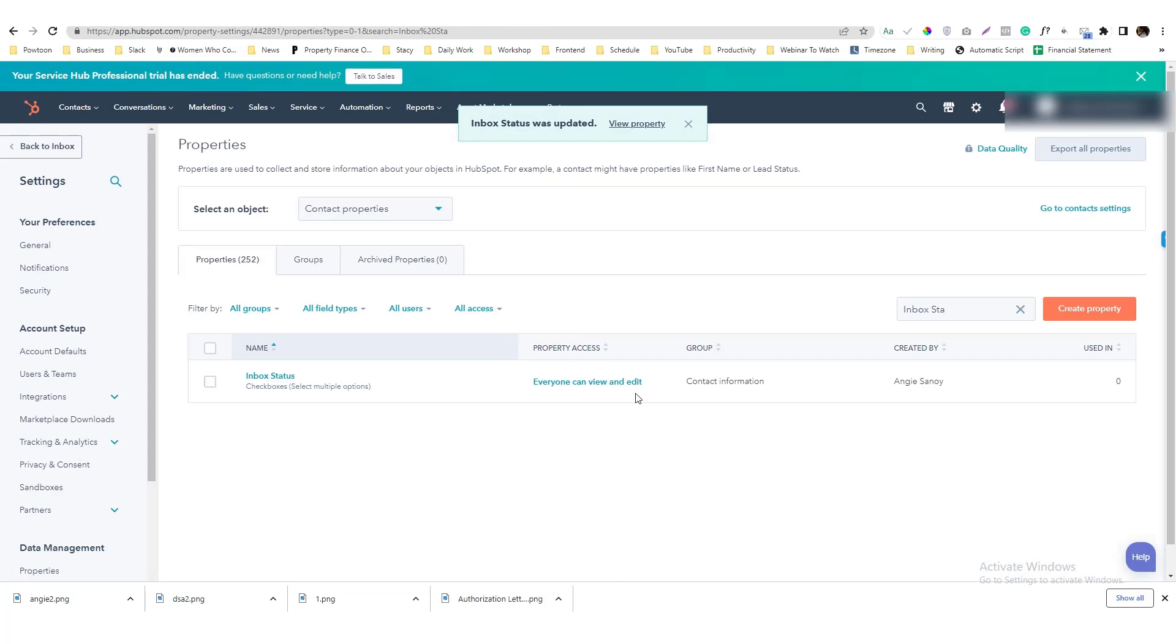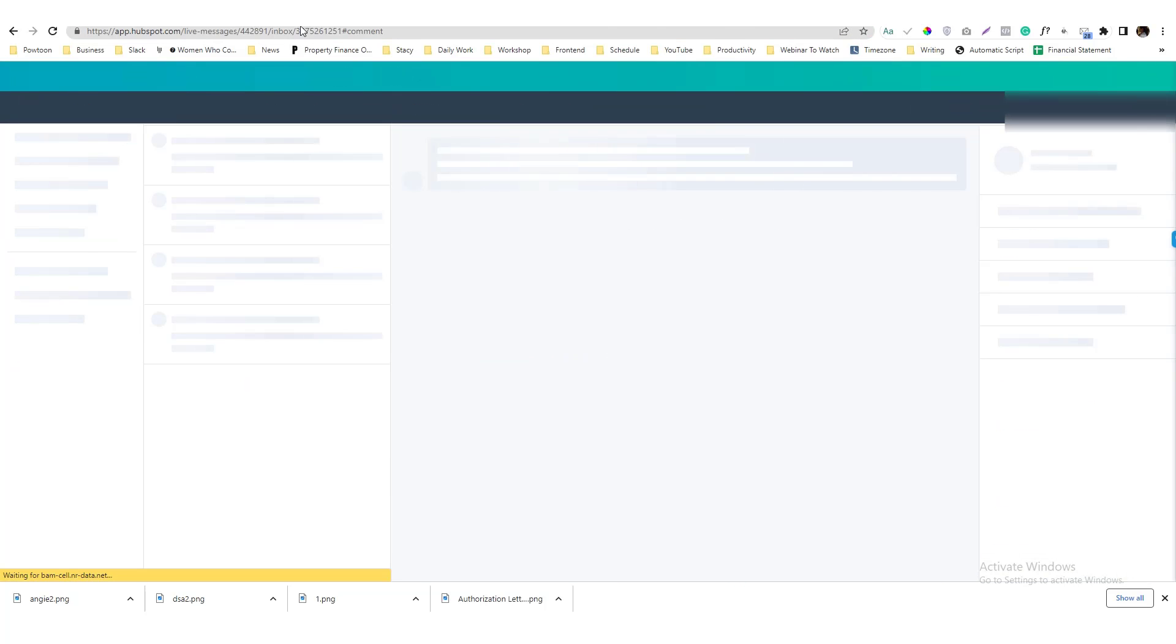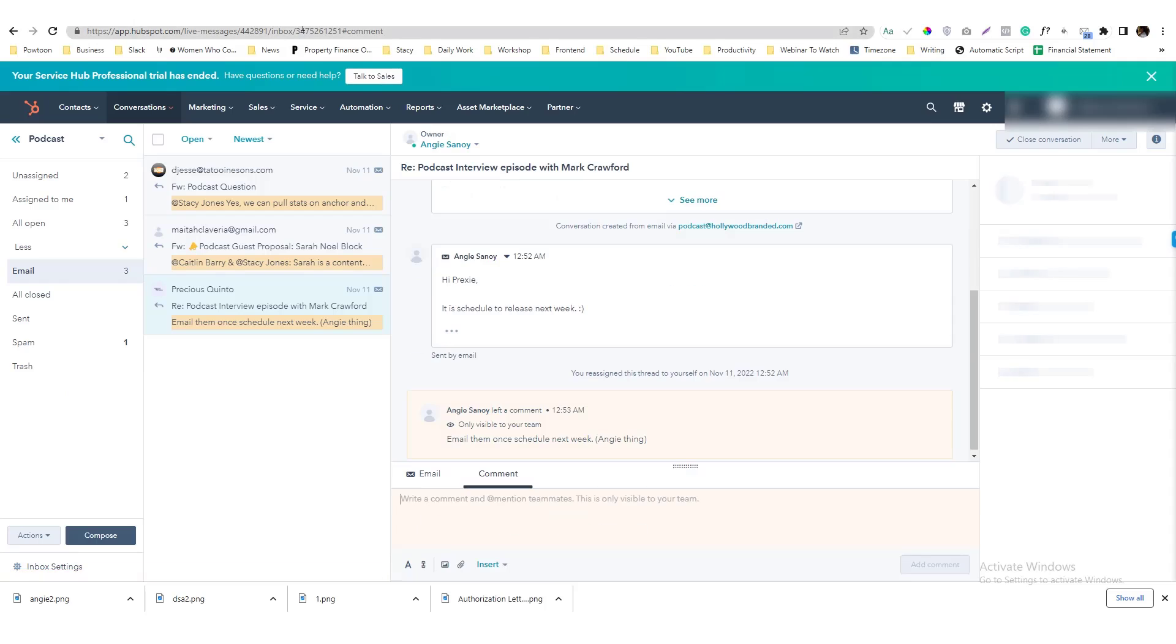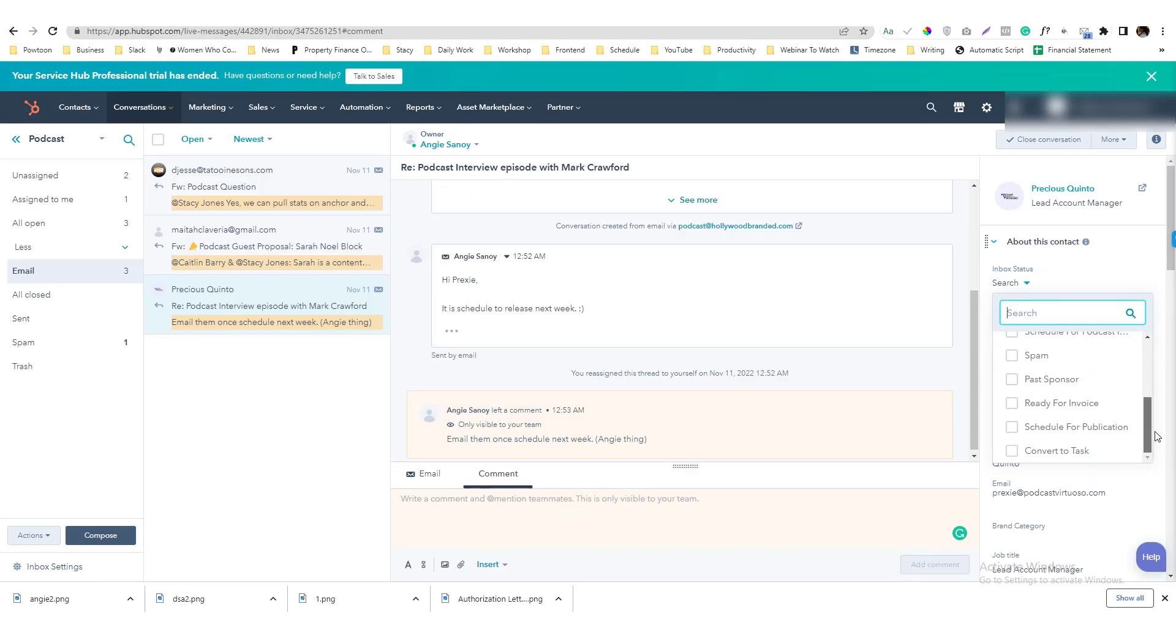We'll add that and then I'm going to load again the conversation and tag this as a Convert to Task.